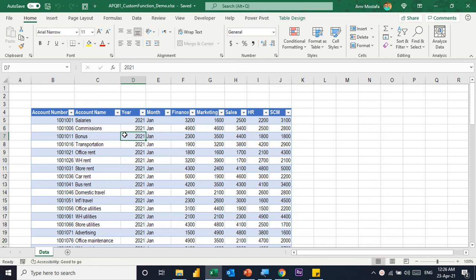In our practical example today, you'll see that we have the OPEX data for the month of January coming in several columns. The first column is the account number, then the account name, the year and the month. And then we have five cost centers, one column for each cost center, and then the amount for these different cost centers in each column for each account.